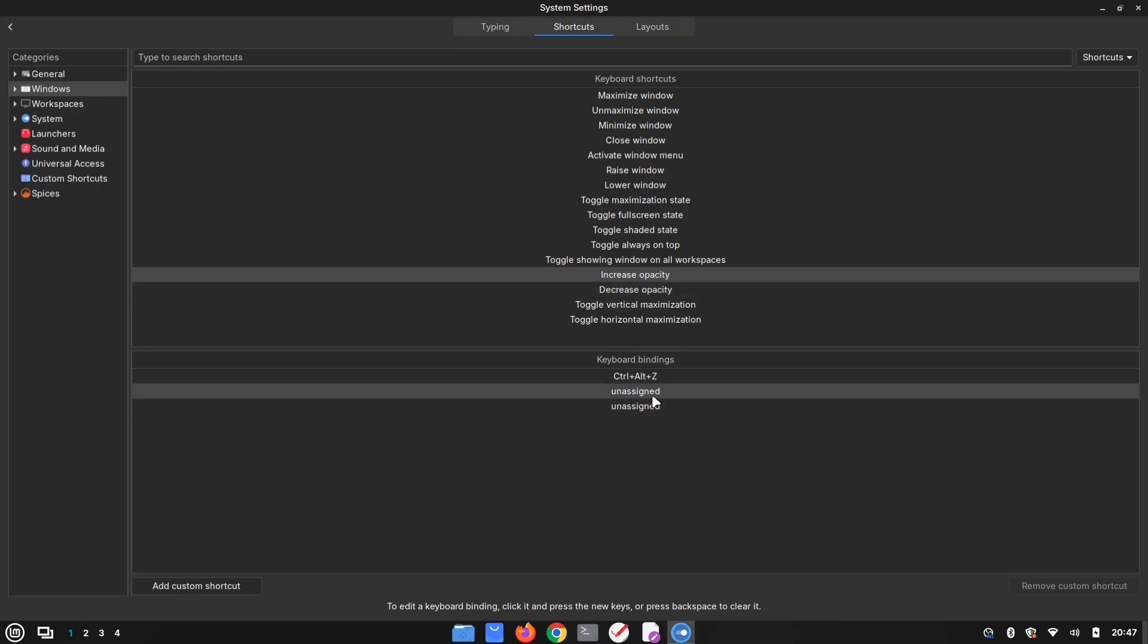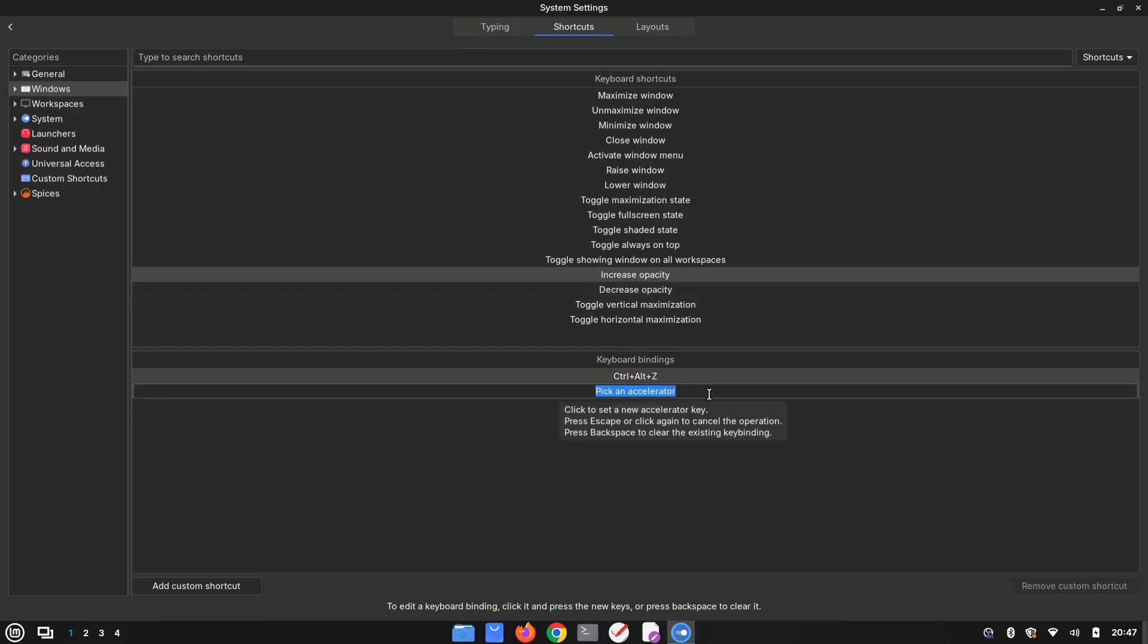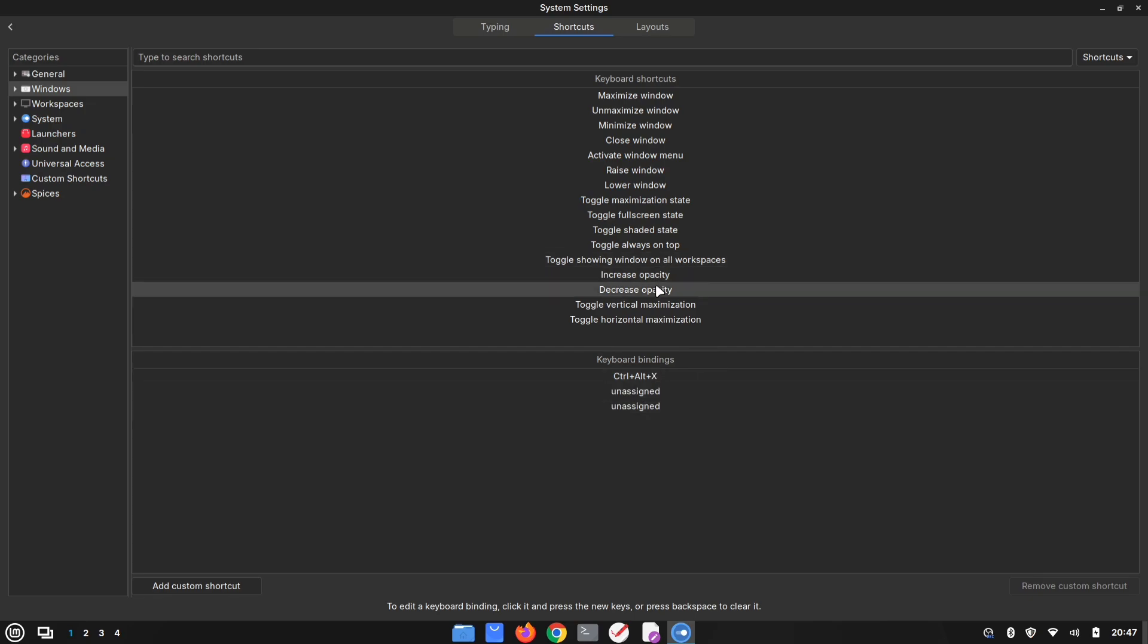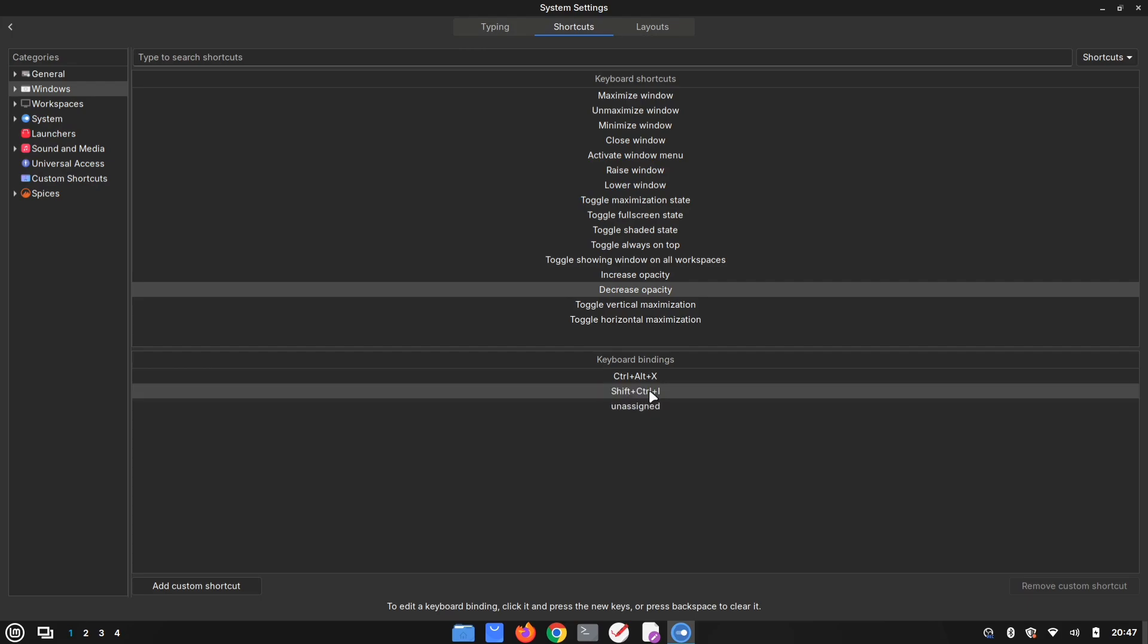Click unassigned, then press your preferred key combination. I'll use Shift-Ctrl-O, but you can choose whatever works for you. Next, set a shortcut for decrease opacity the same way. Once that's done, you're all set.